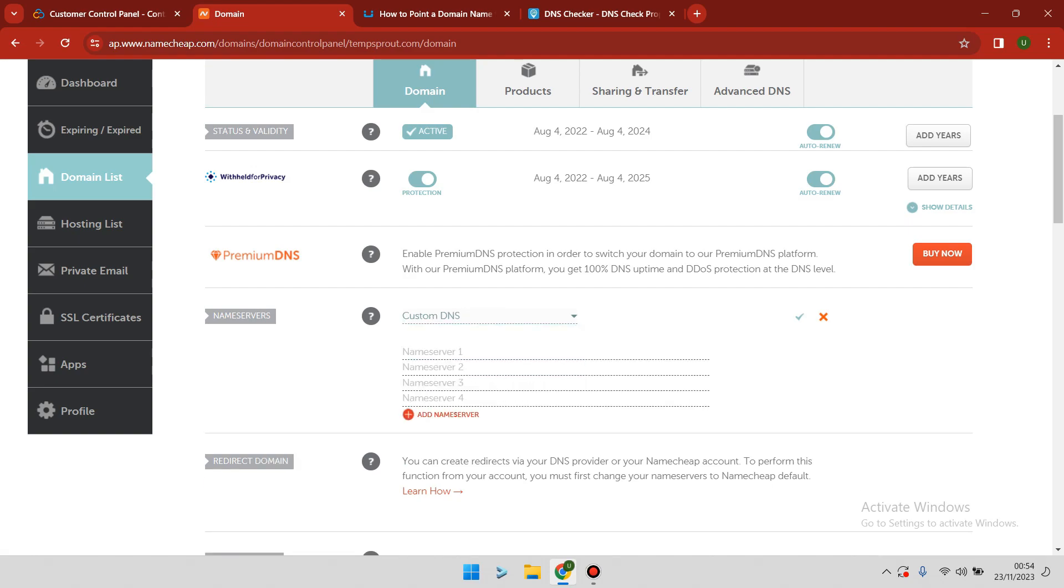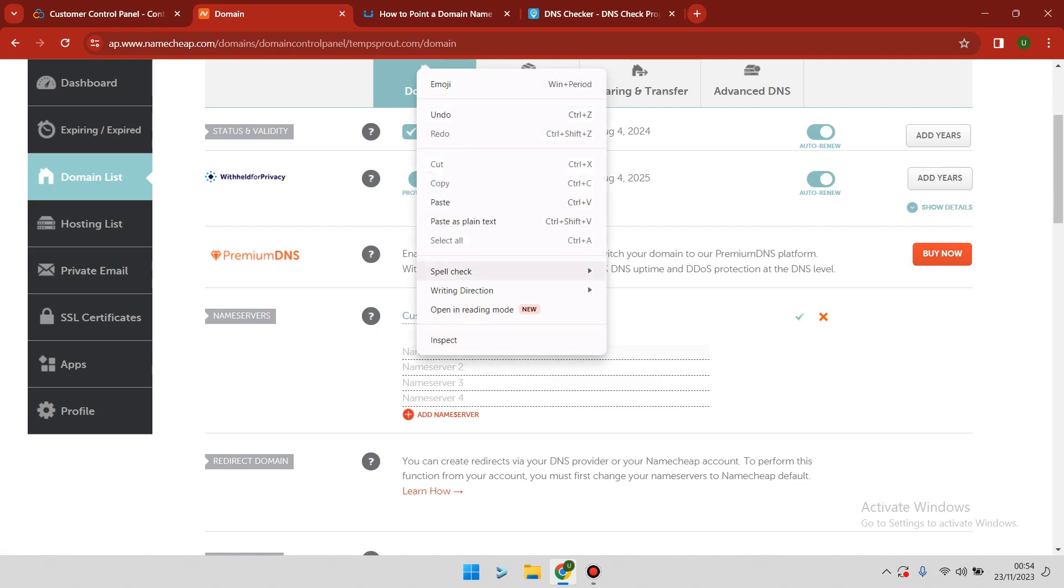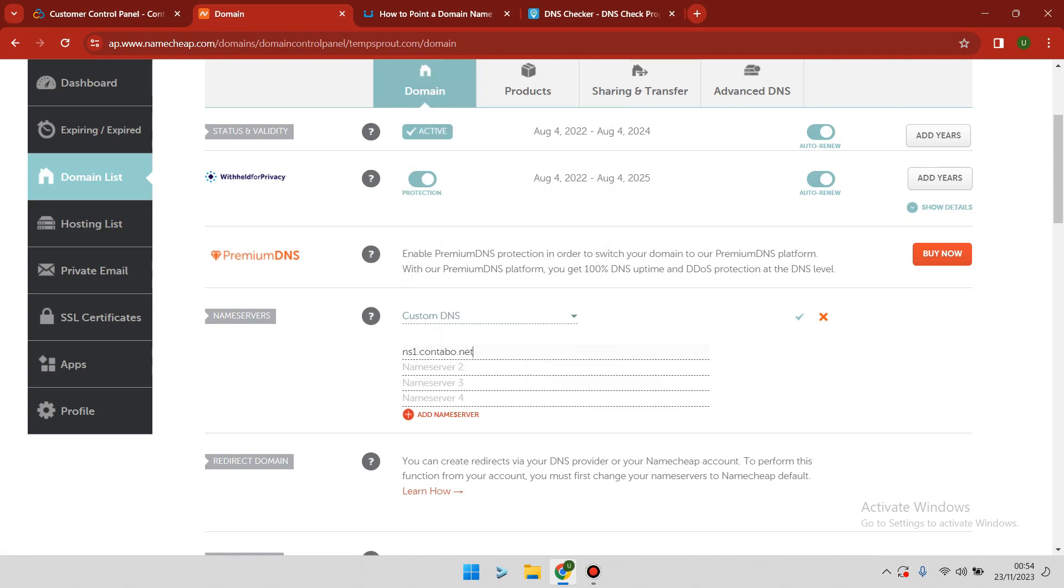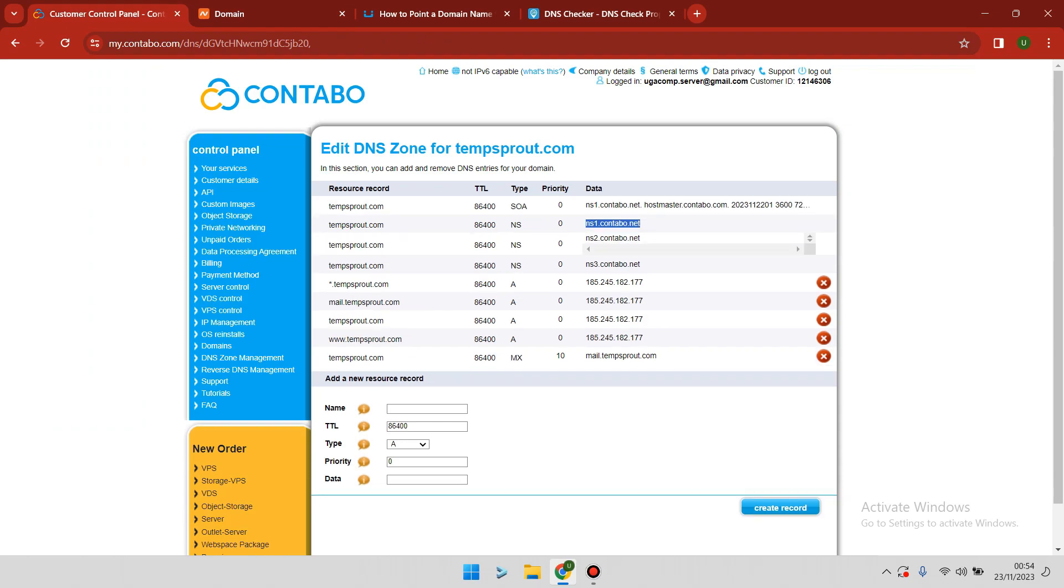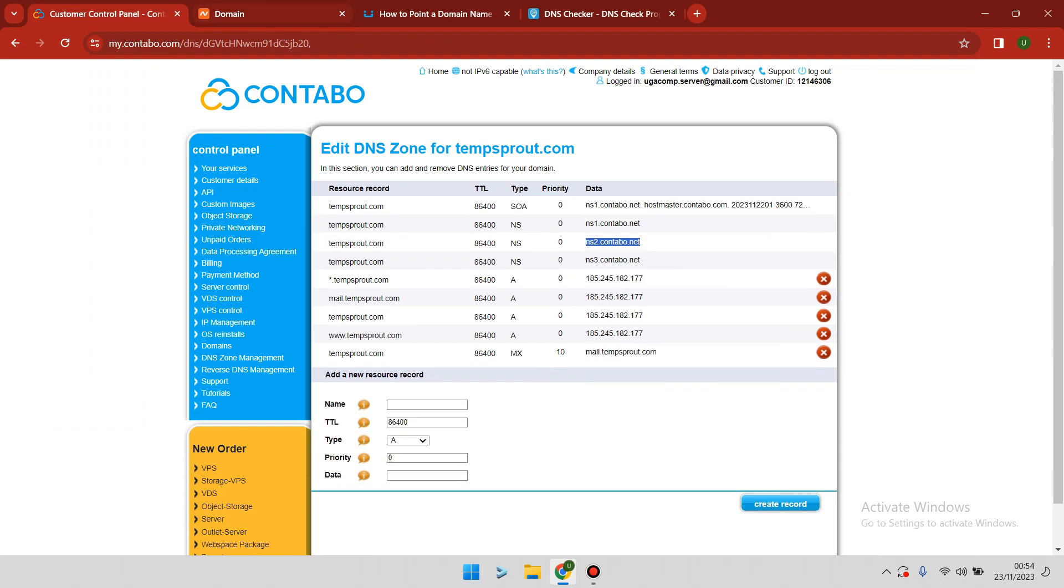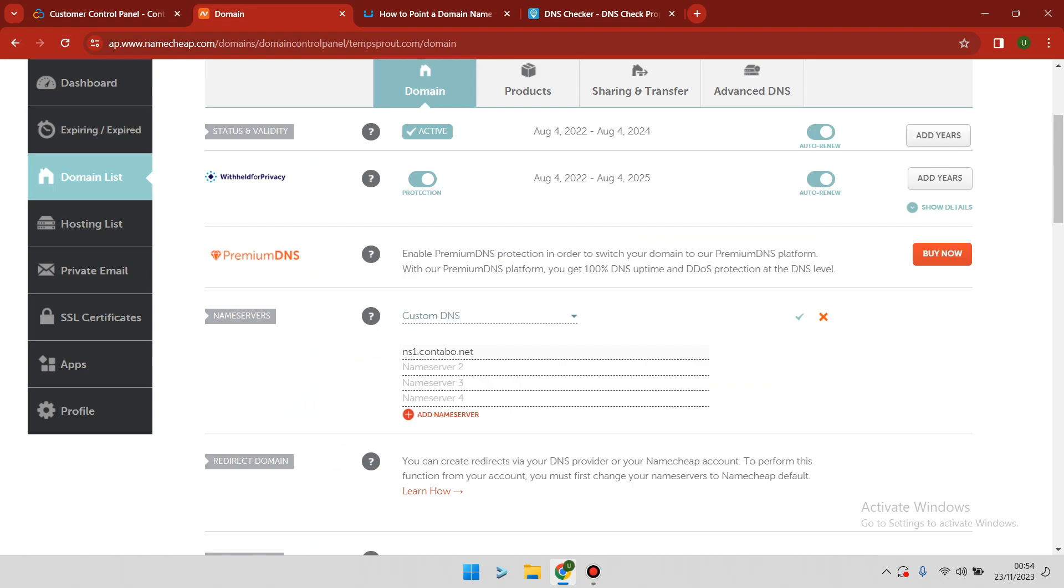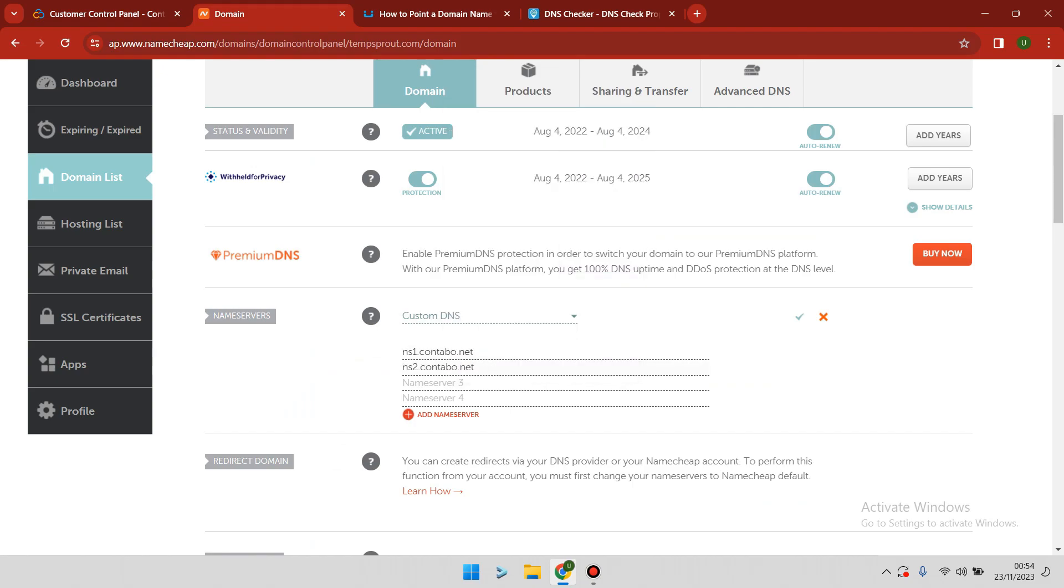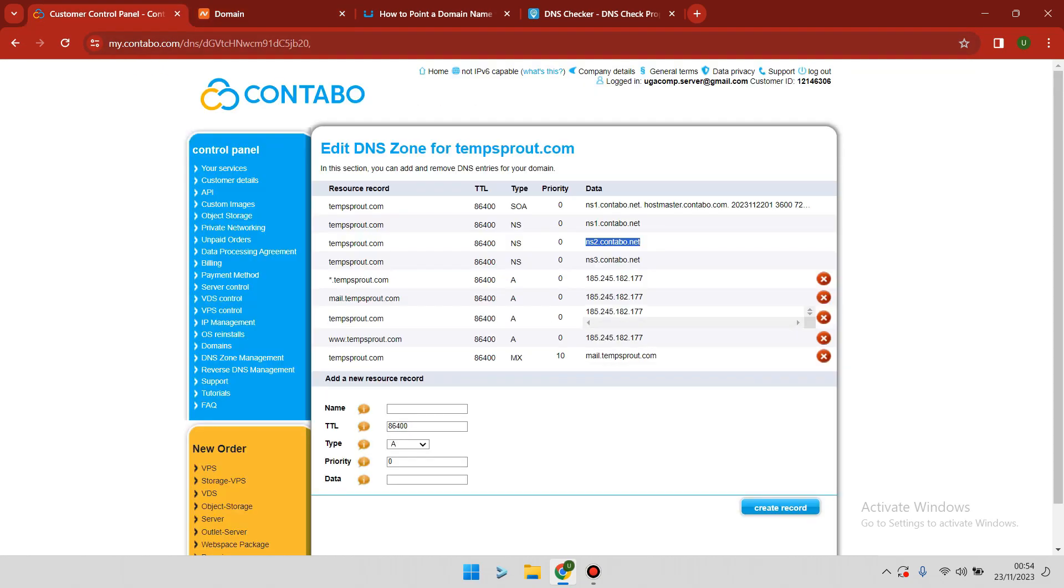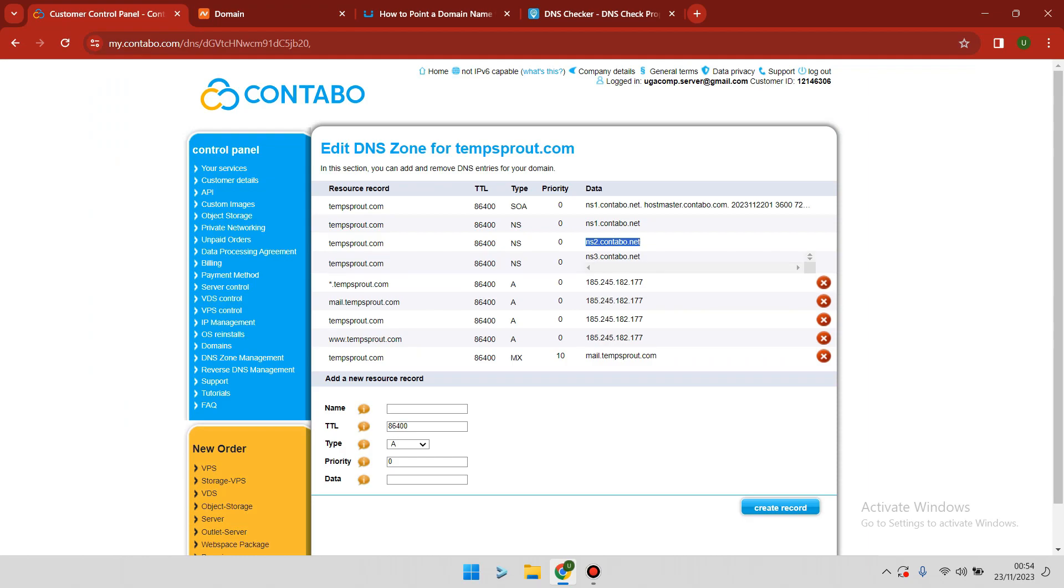Under Custom DNS, you have to start pasting the Contabo nameservers. You go back again and copy ns2.contabo.net and paste it. Then you go for the last one, ns3.contabo.net, and paste it.